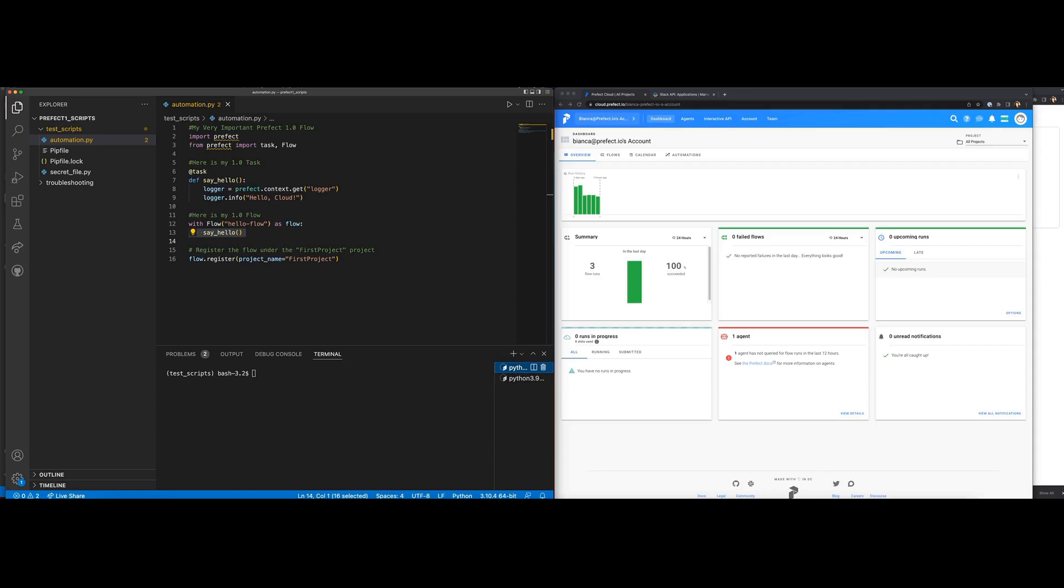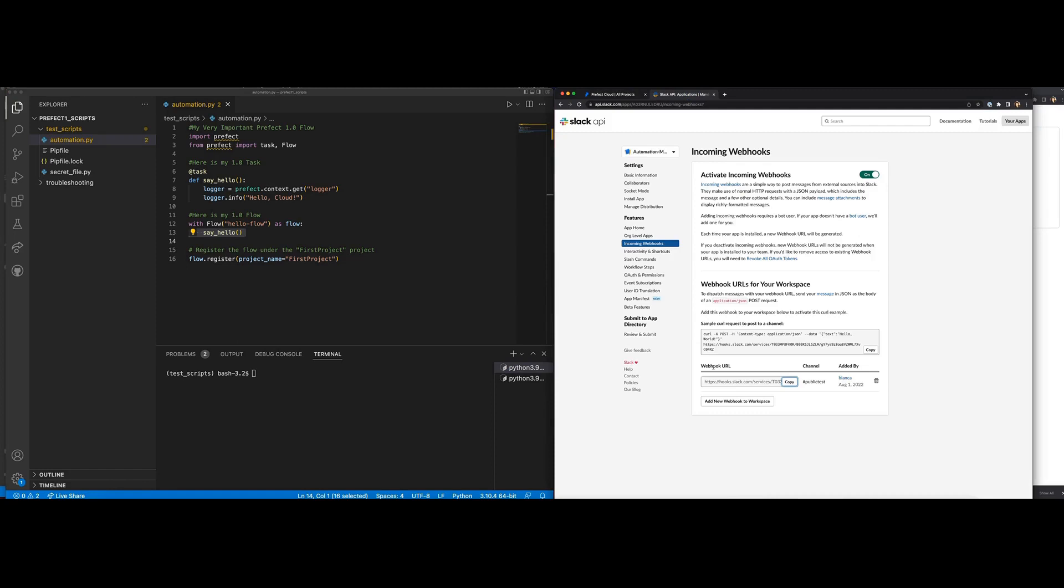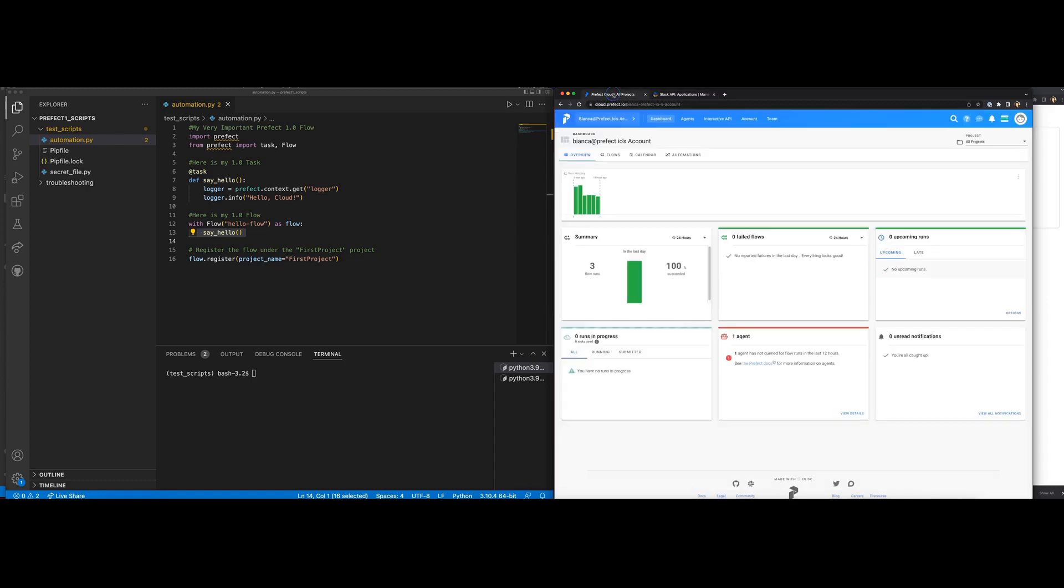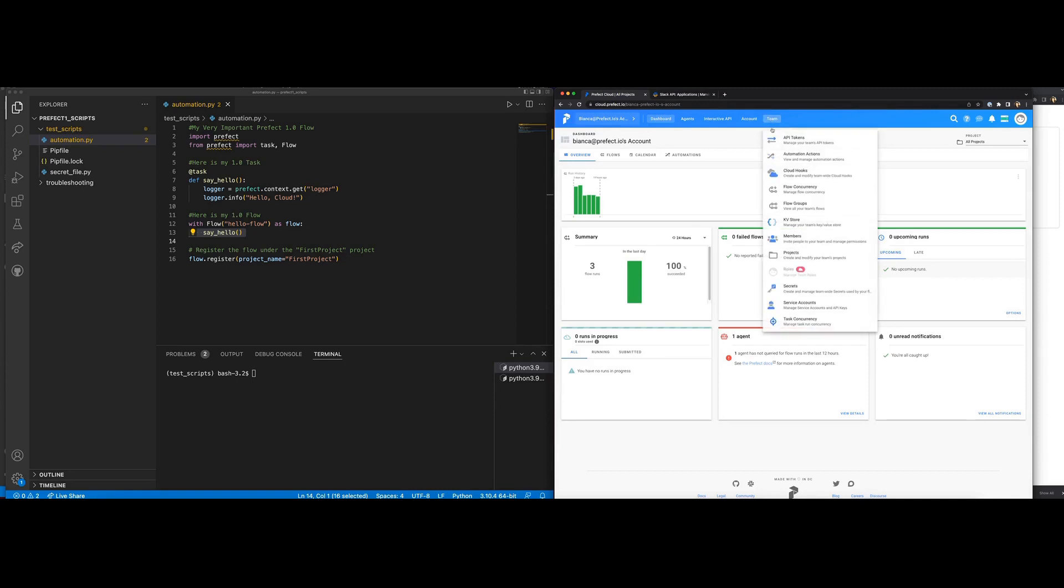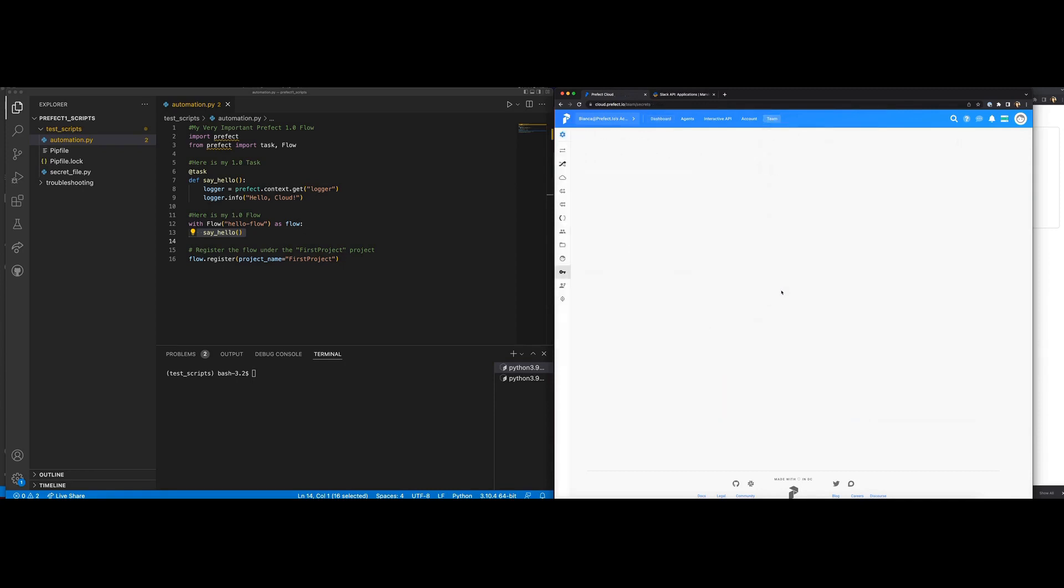I'd like to receive a Slack notification whenever this flow reaches a completed state. I have created a Slack app and an incoming webhook to use for the notification using the Slack website's step-by-step instructions for creating apps and webhooks. The URL for the incoming webhook is an essential piece for creating our automation. After copying the webhook URL, I stored it within the Cloud 1.0 UI as a secret.